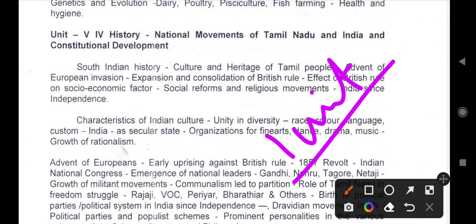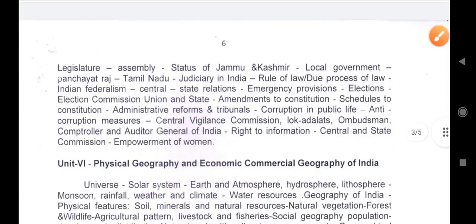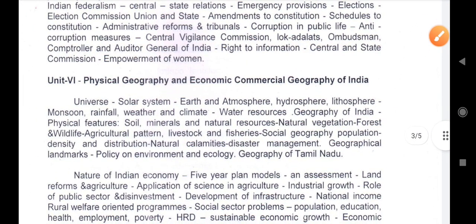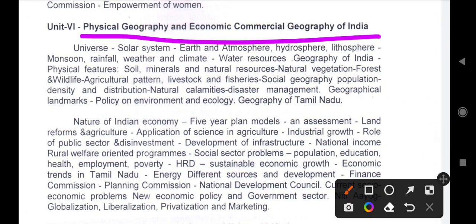Geography — physical geography and economic/commercial geography of India. Physical geography and economical geography are good to cover. Geography numbers from the forum — geography content covering geography of India in detail including conscious development topics.